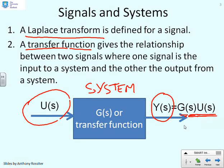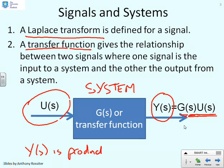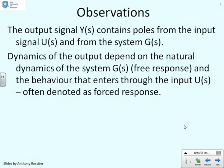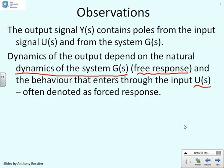The key observation is that Y of S is a product of G and U, and therefore Y contains the properties of G and the properties of U. The output signal contains poles from the input signal U and poles from the system G. Therefore, the dynamics of the output depend on the natural dynamics of the system — that's what comes from G, and this is often called a free response. Also, any behaviour that enters through the input U: if U has particular modes, like sinusoidal or exponential, those modes will also appear in the output, and this is often denoted as the forced response.